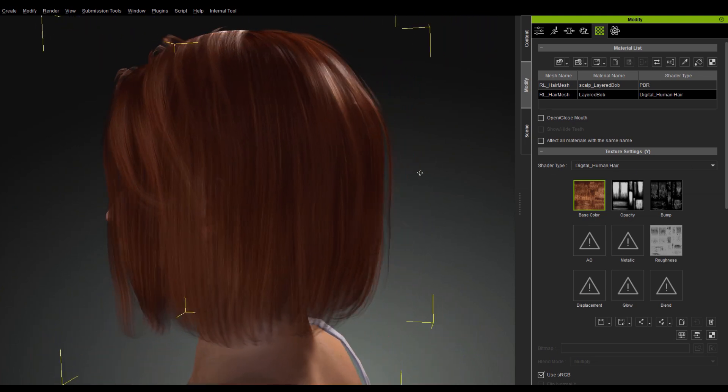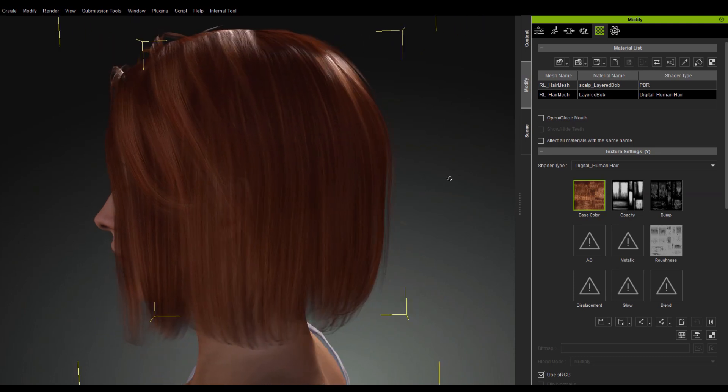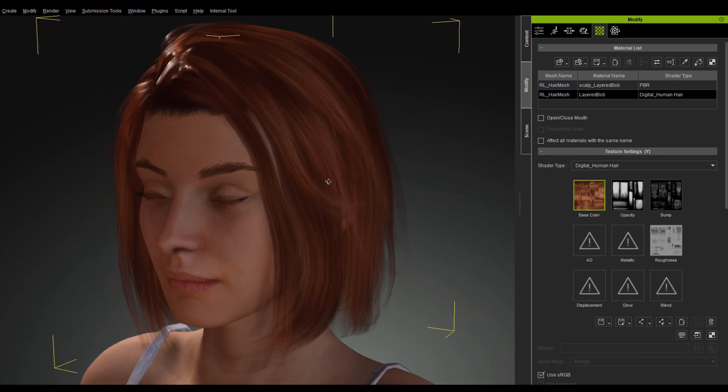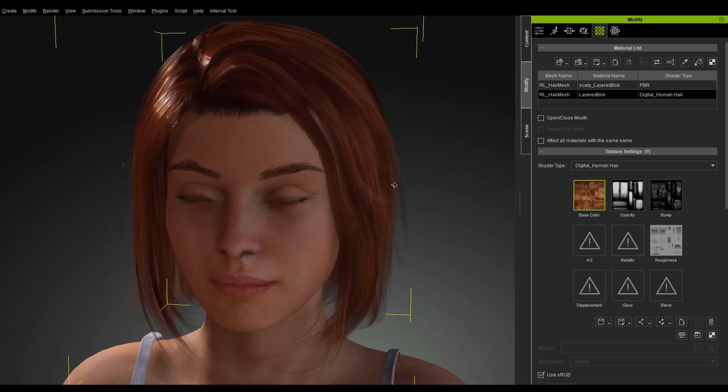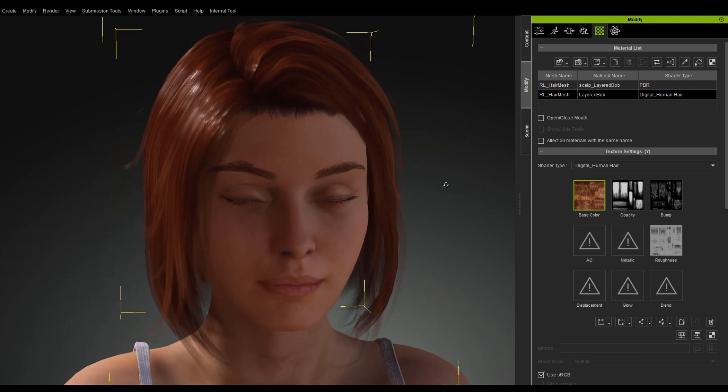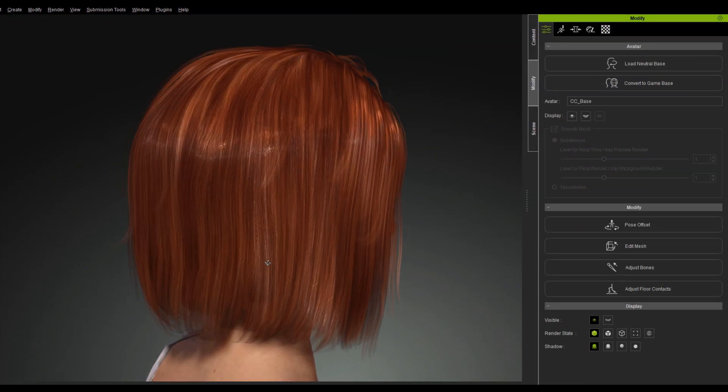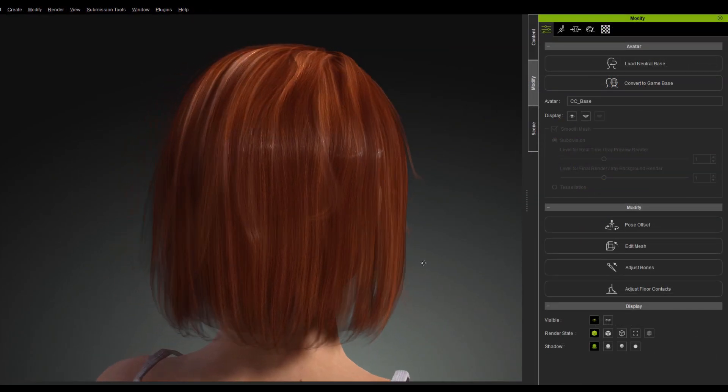Because the hair shader has some transparency, when applied to the scalp, it can cause the entire head to shine. Therefore, Digital Human Hair Shader is not suitable for the scalp.